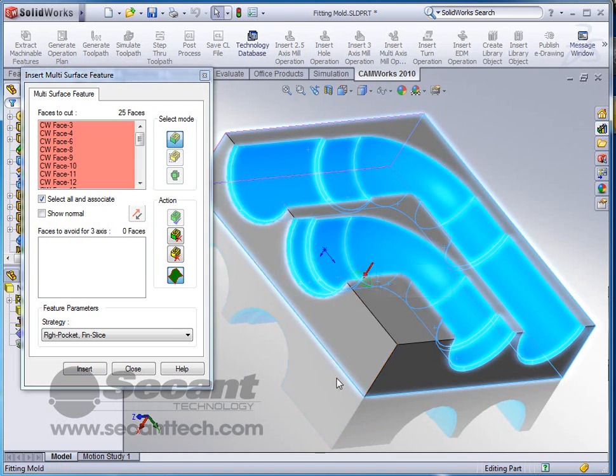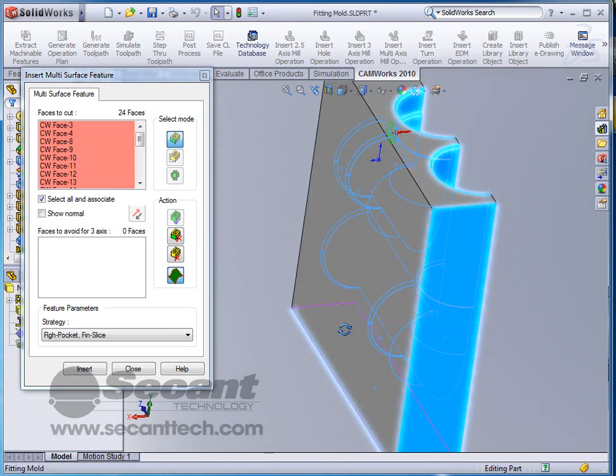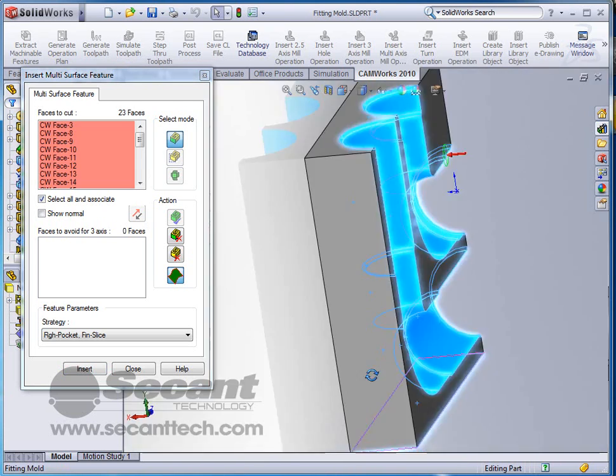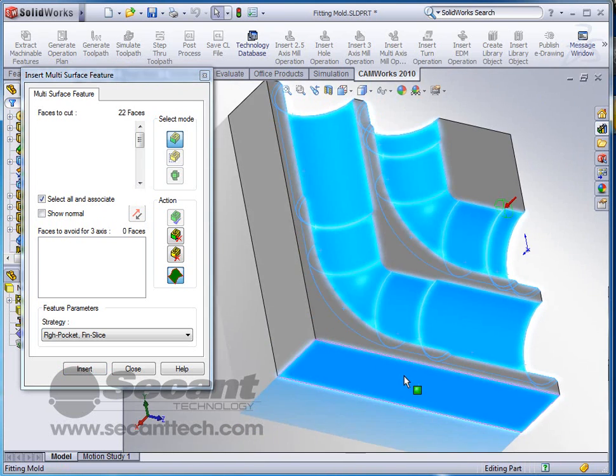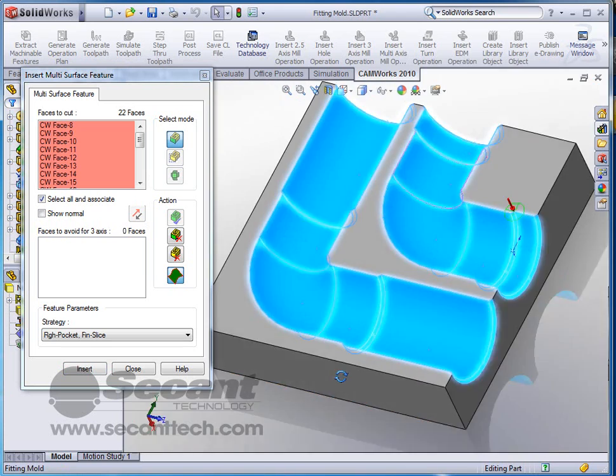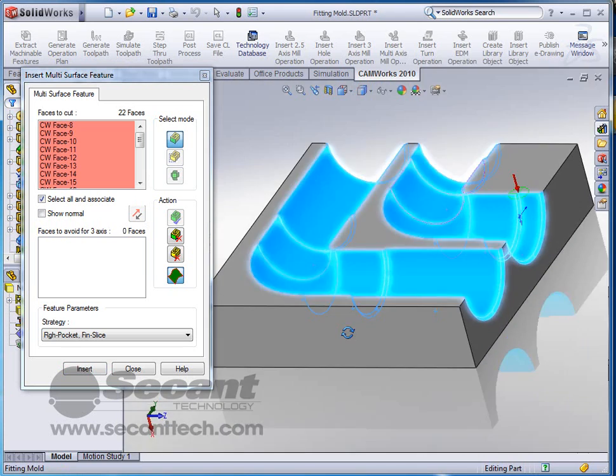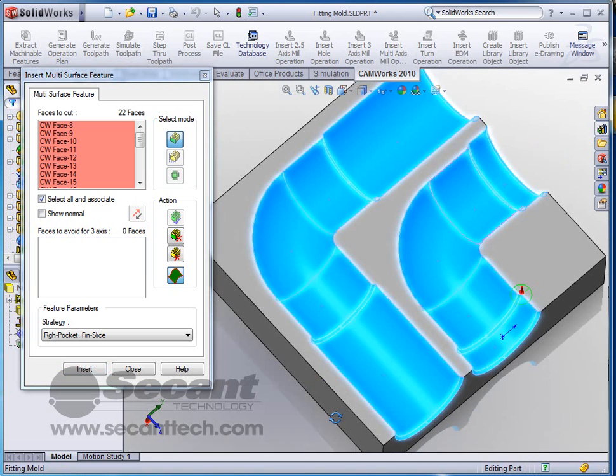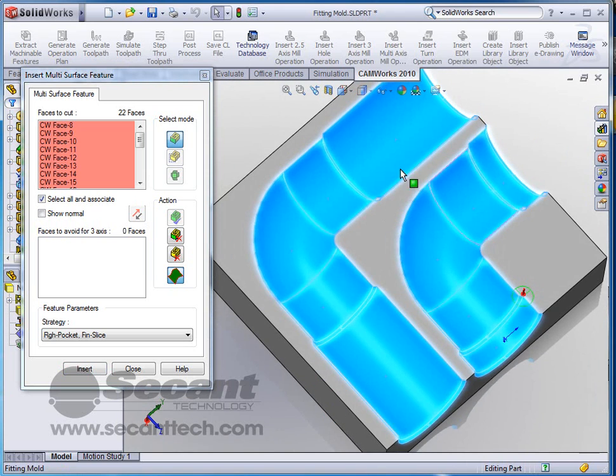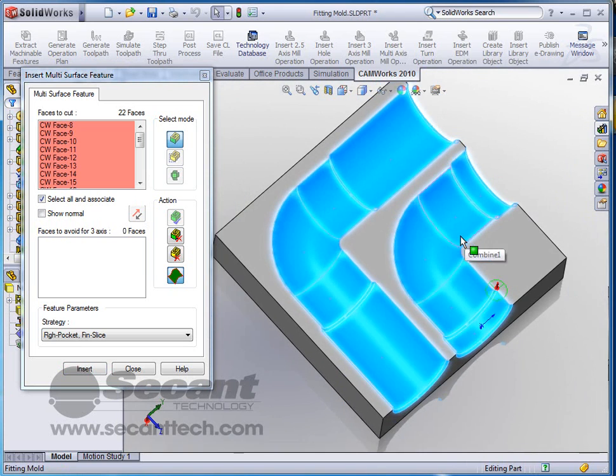This face, this face, this one, and this one. That's all the faces that we want to turn off, and these are the faces we want to mill. So we've got all those faces in there now.